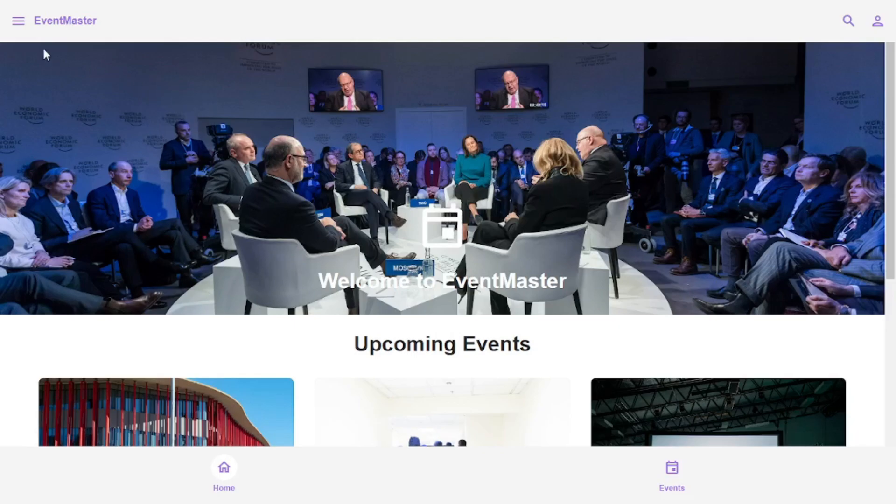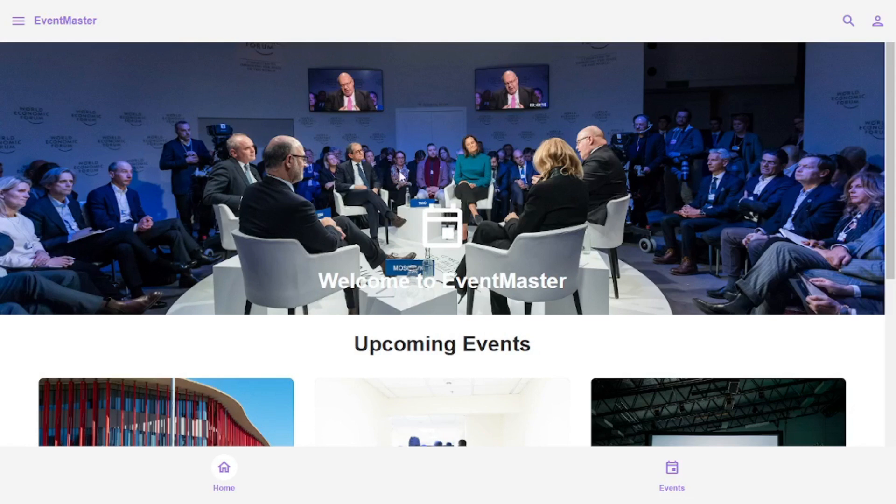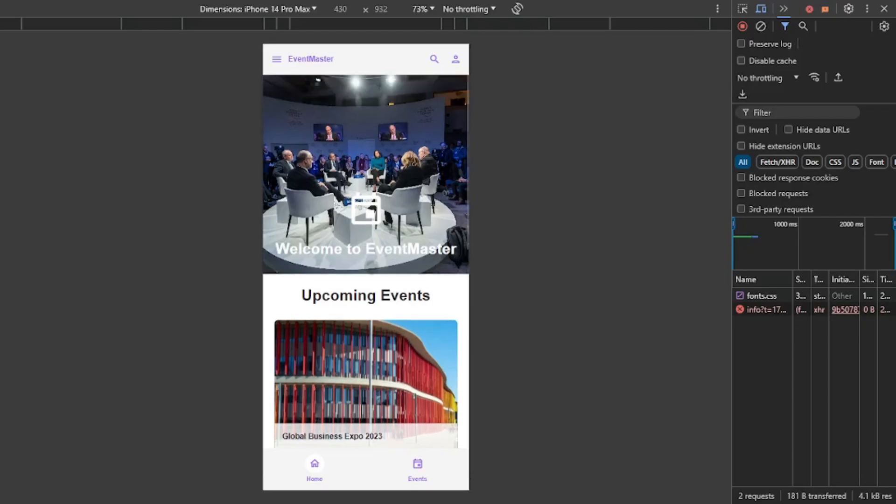And one more thing that I want to show you here is that this is completely mobile responsive, which means you can use it as a web app as well as as a mobile app. So let me go and show you that.